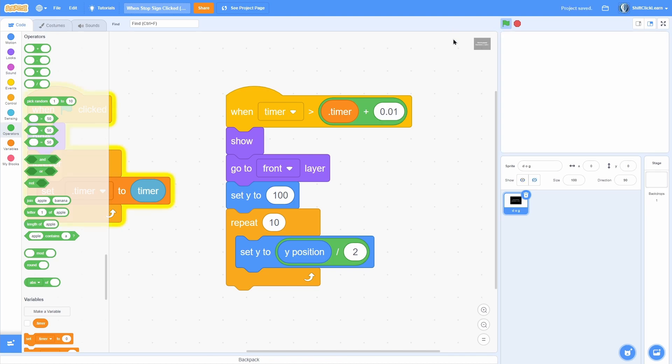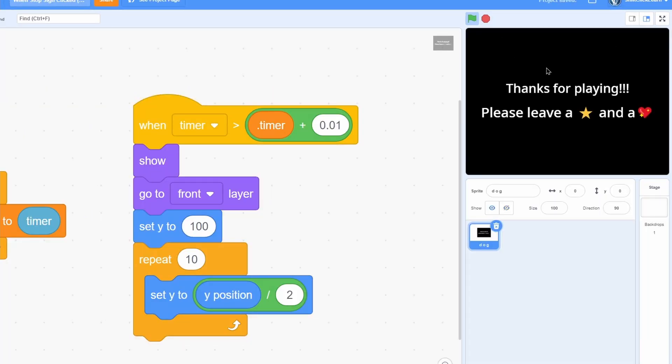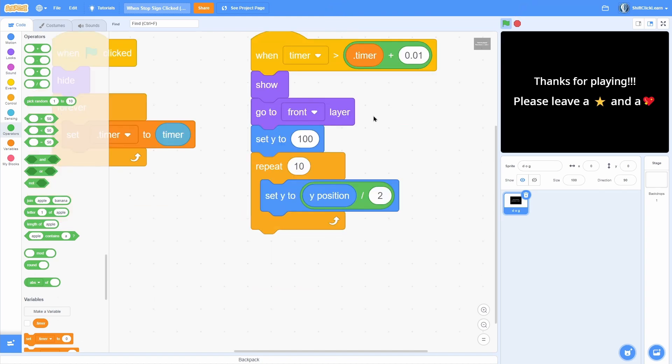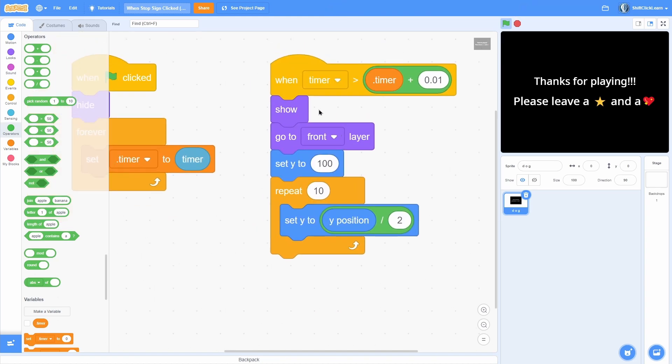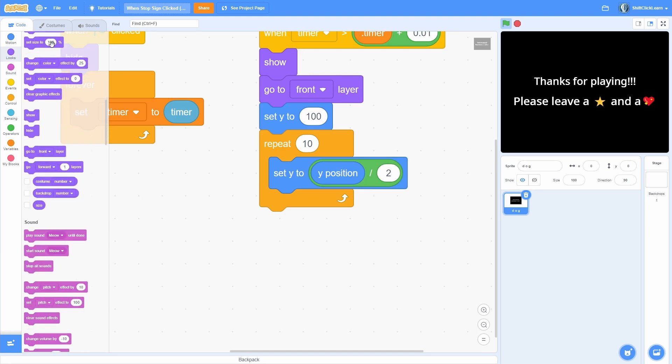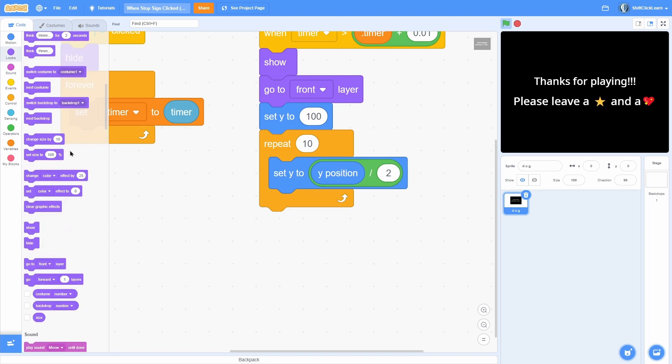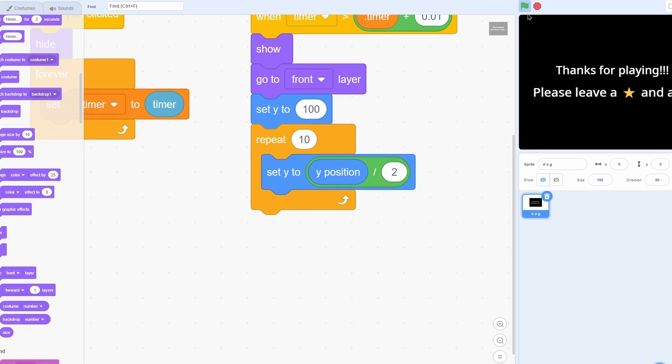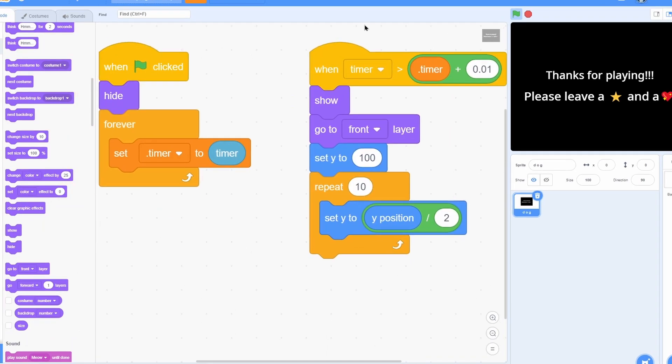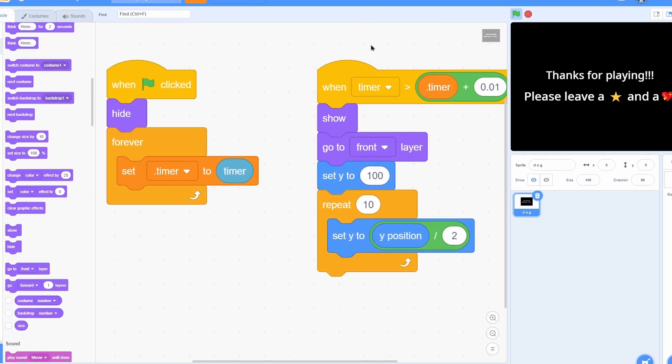Another good use for this is you could use the same script as before and have it say 'thanks for playing, please leave a favorite and a love' when you stop. That's another one you could do, and you can attach any script to this 'when timer greater than' block. You could do a switch costume, a change size by - it doesn't really matter, and that's why it's super awesome. I hope this video helped you out in detecting a stop sign.